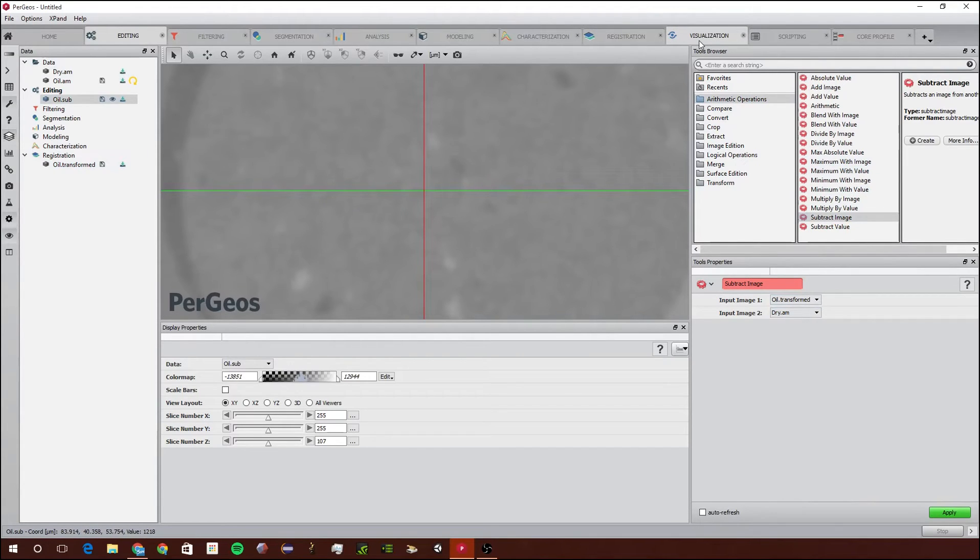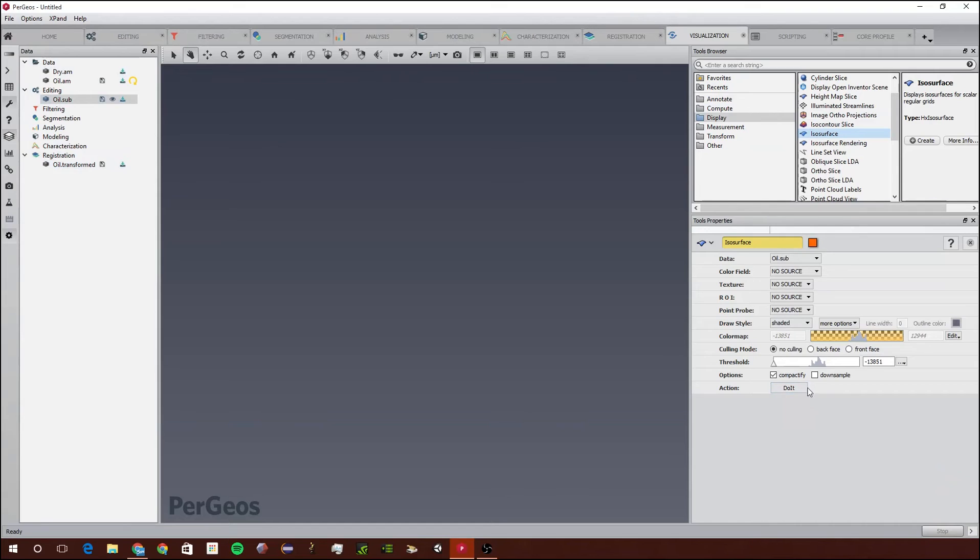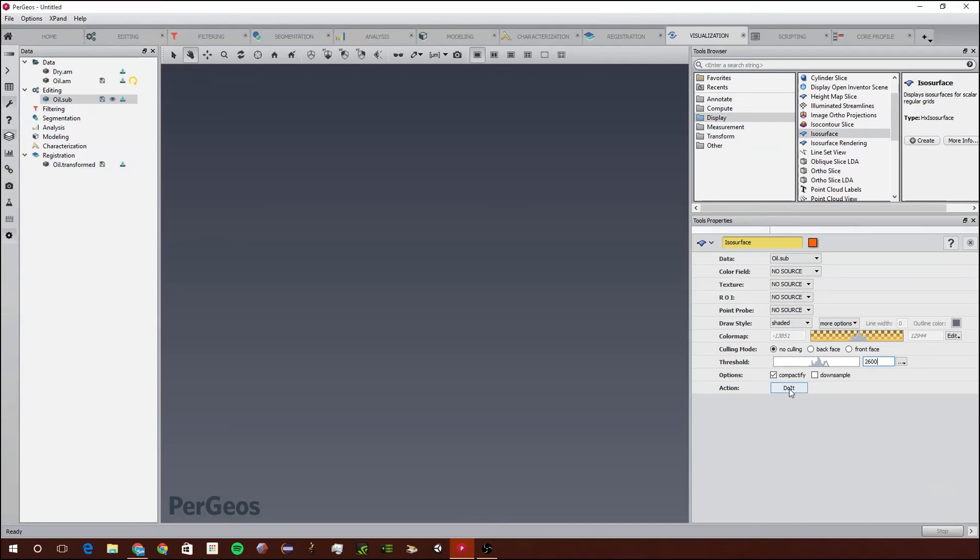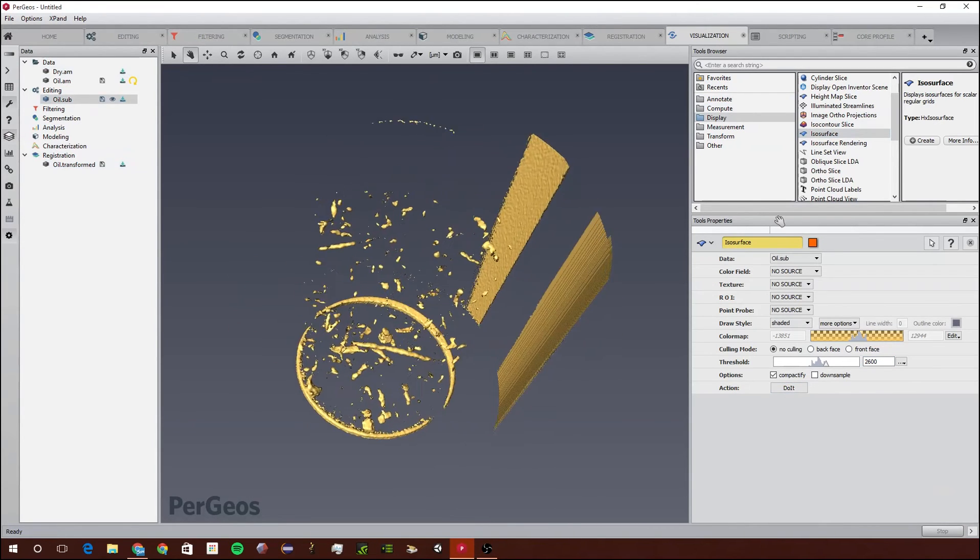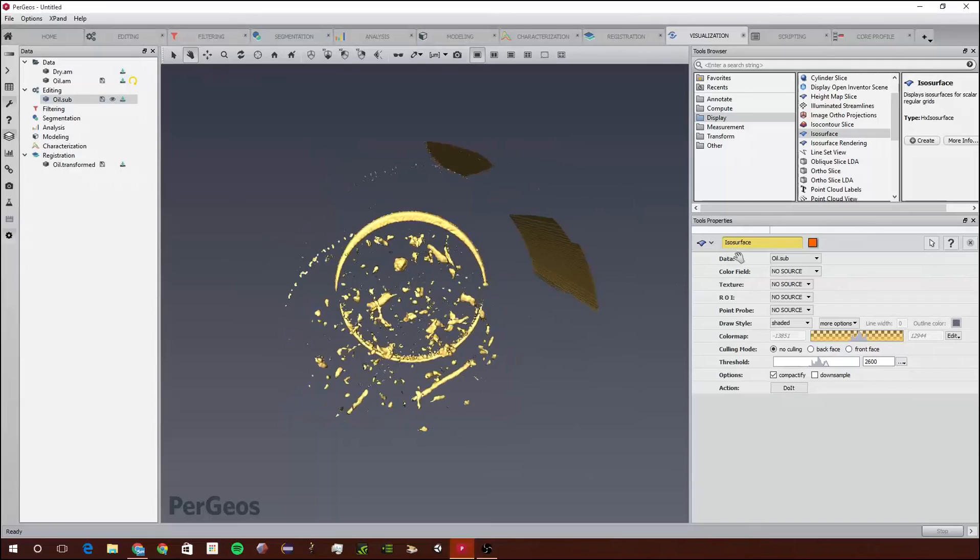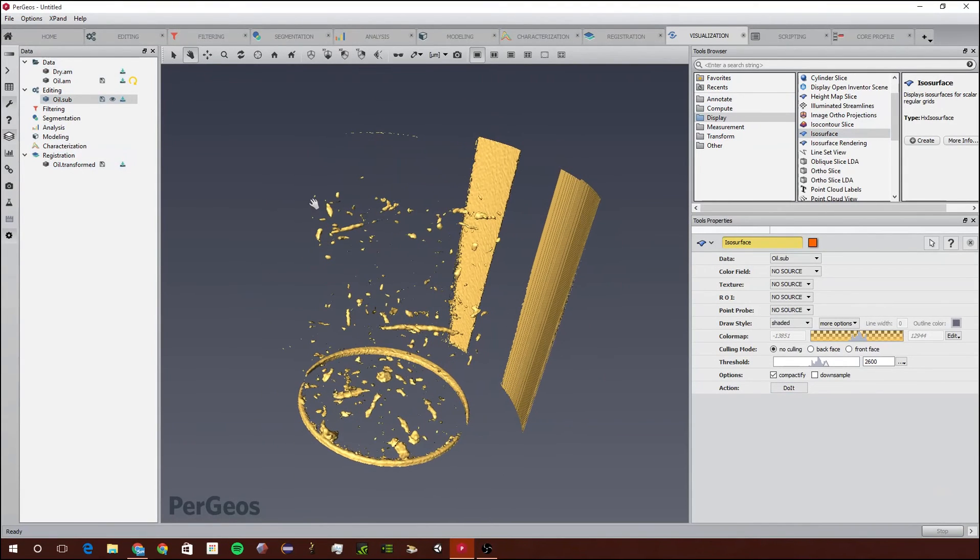Next we're going to jump right over to the Visualization Workspace. We're going to go to Display and ISO Surface, and double click on that. For this threshold we're going to type in that number we found, so for me it's around 2600, and we're just going to click Do It. As you can see, it's a 3D representation of all the pores that are now filled.